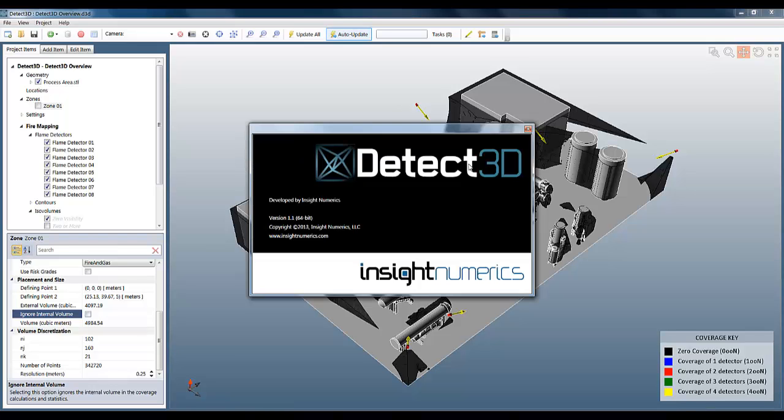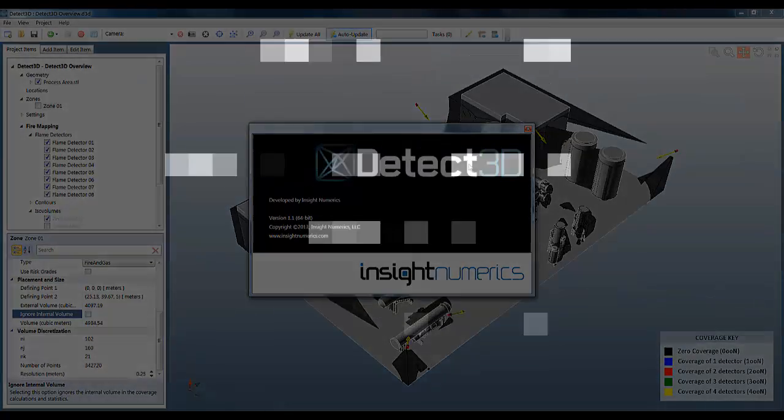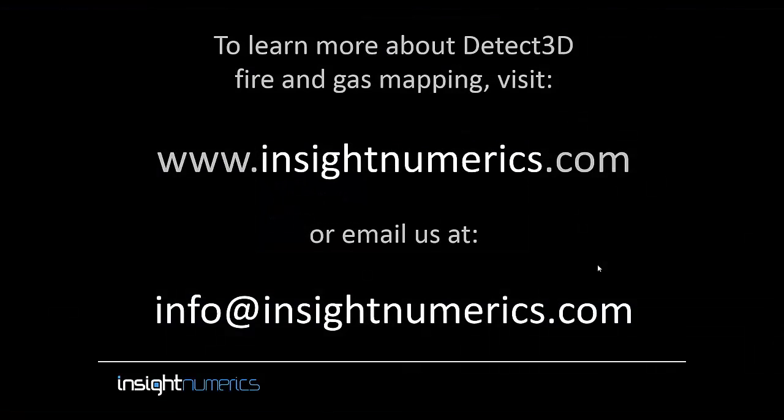So that concludes this video about fire zones and 3D mapping using Detect3D. Hopefully now you've got a great knowledge about the subject and have seen the power of Detect3D at work. Thanks very much for watching, and as ever, you can find more at www.insightnumerics.com.